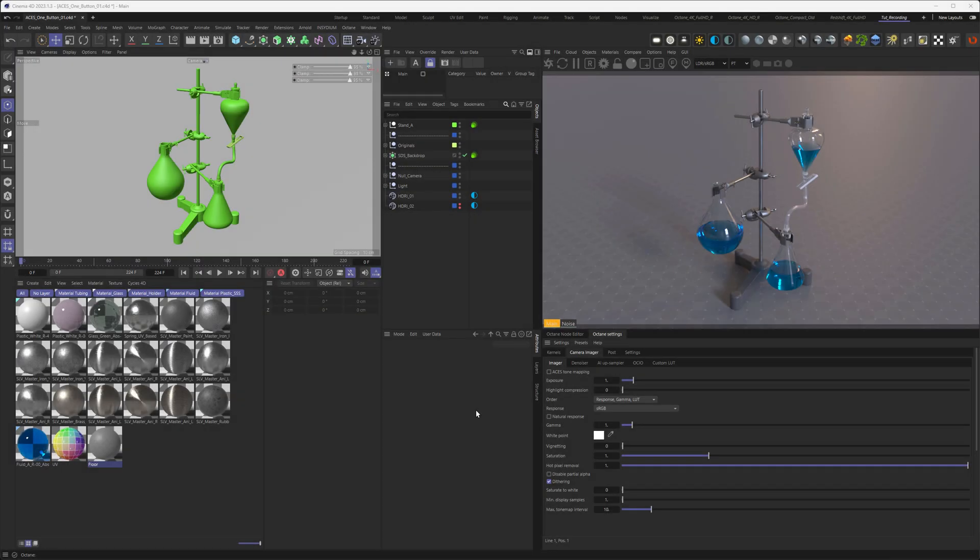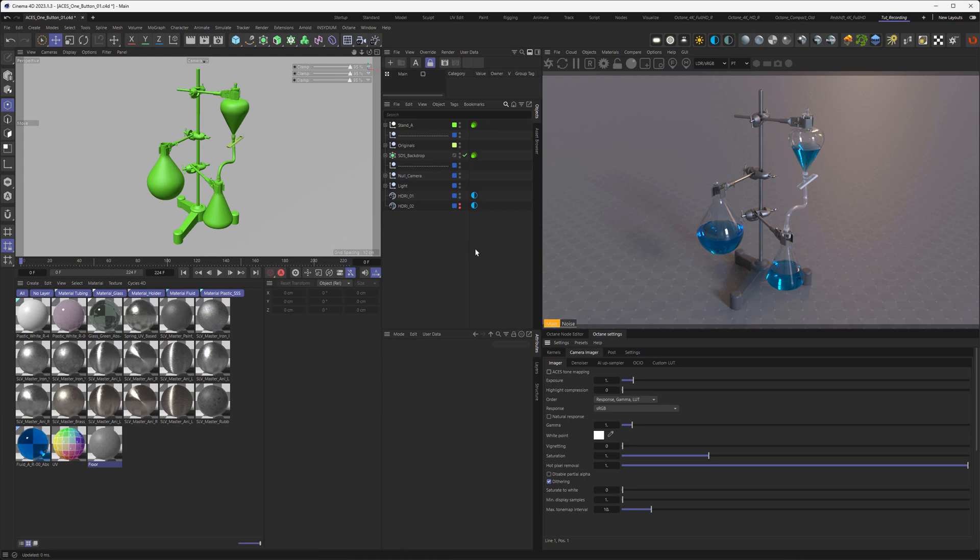So welcome to Cinema 4D and Octane land, and you see this laboratory equipment that is from a project I'm currently working on. Since I do not want to show you the same boring scene every time, I guess this is a good practice. As this is a one-click solution, this is very easy to do.